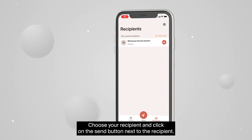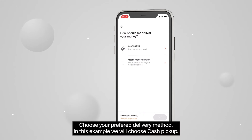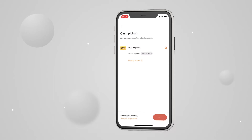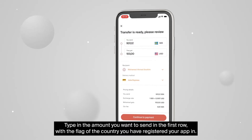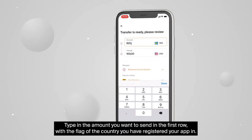Choose your recipient and click on the Send button next to the recipient. Choose your preferred delivery method. In this example, we will choose Cash Pickup. Type in the amount you want to send in the first row with the flag of the country you have registered your app in.